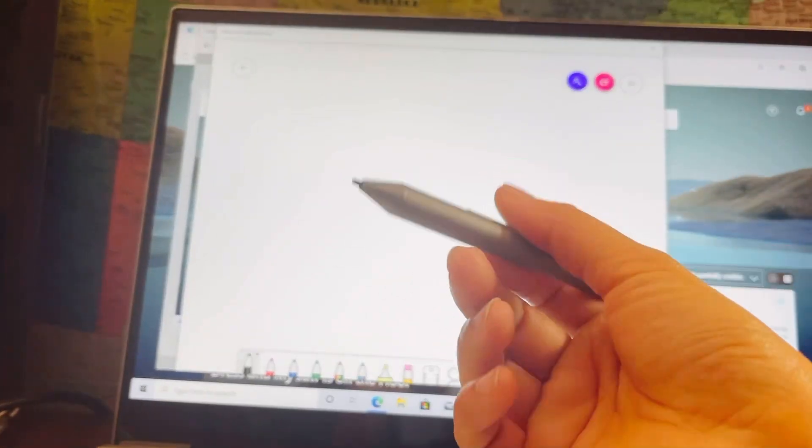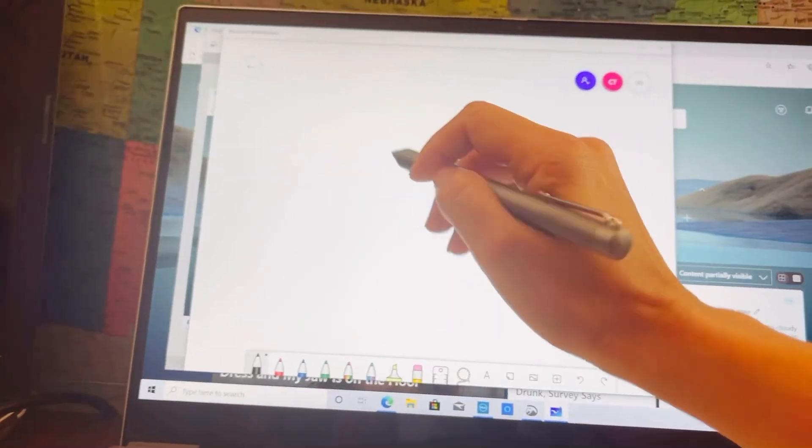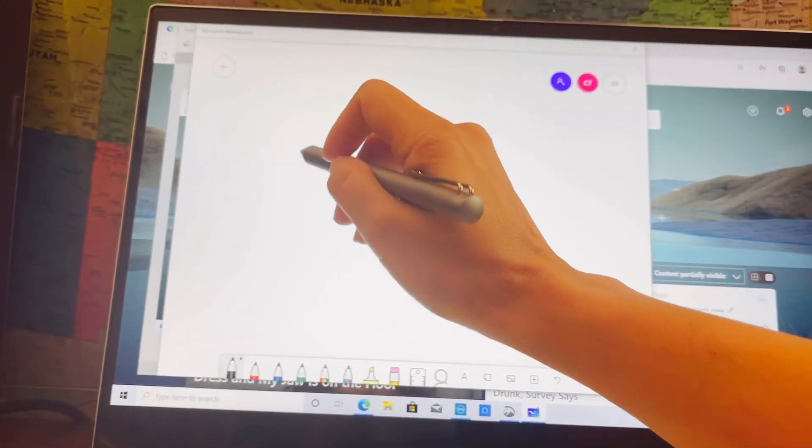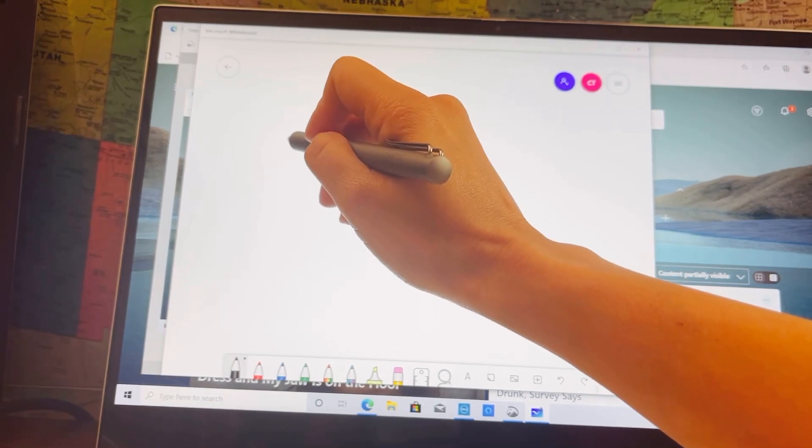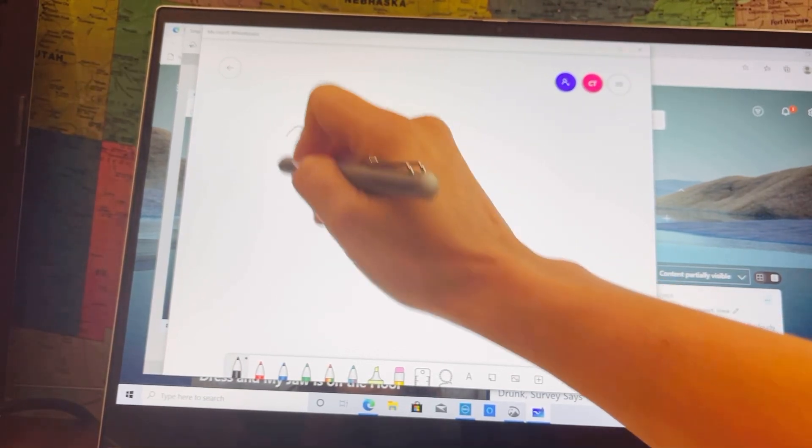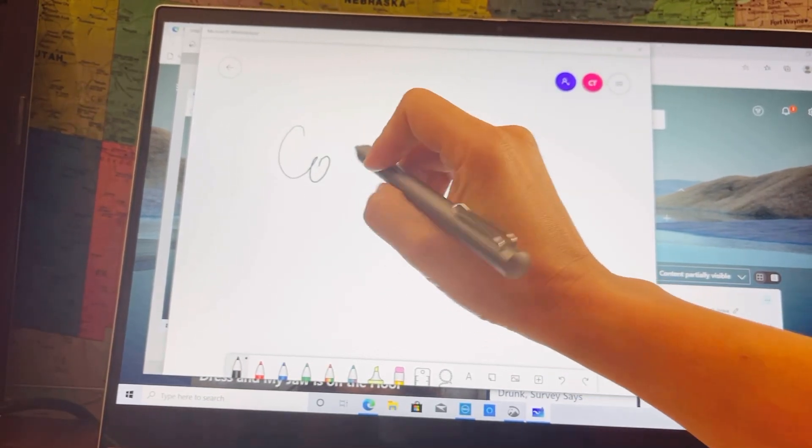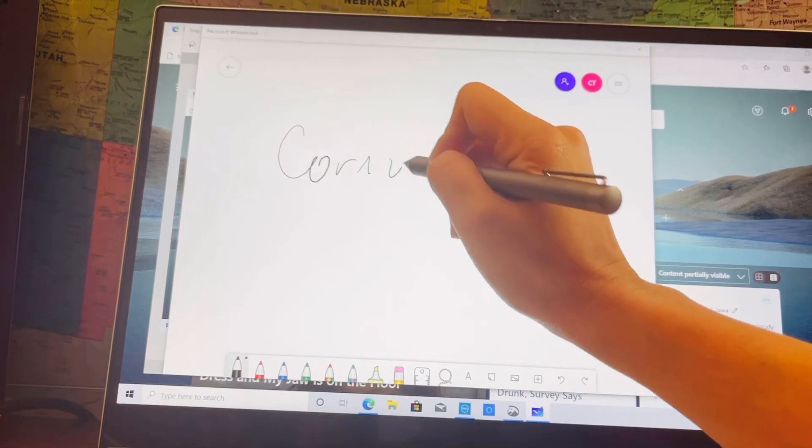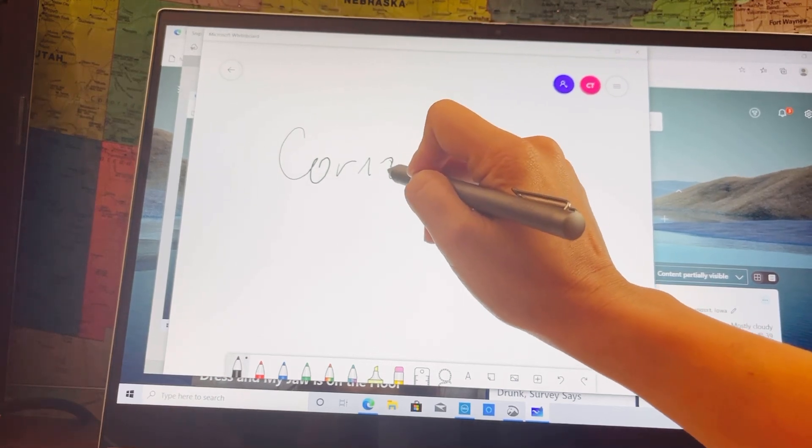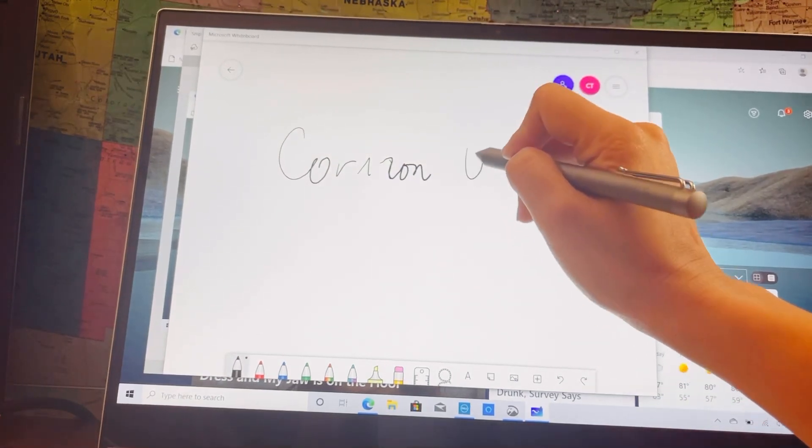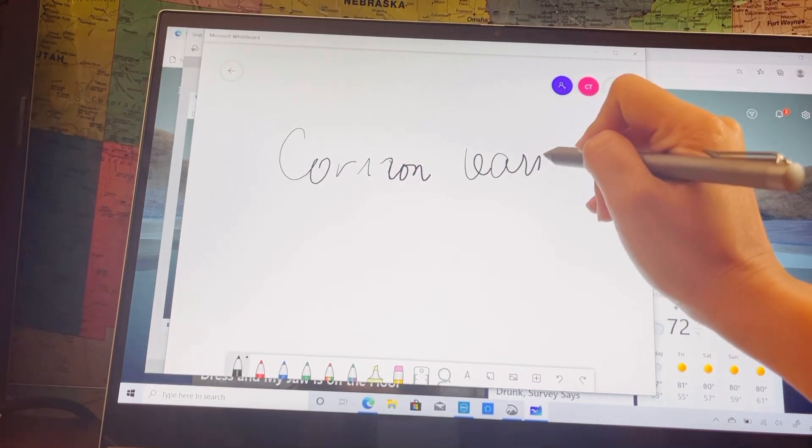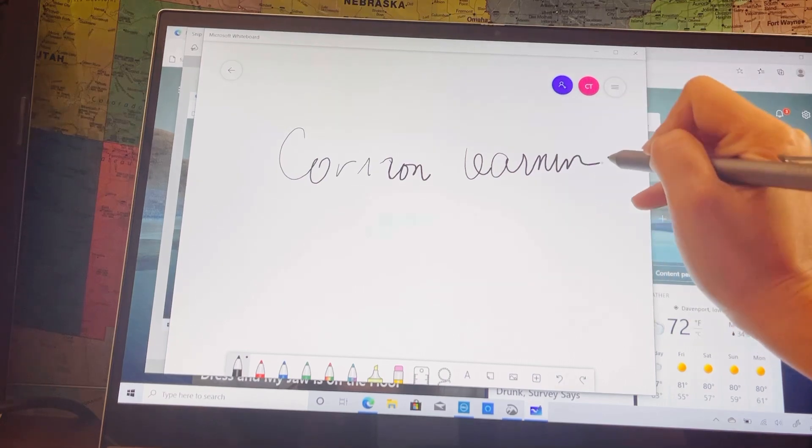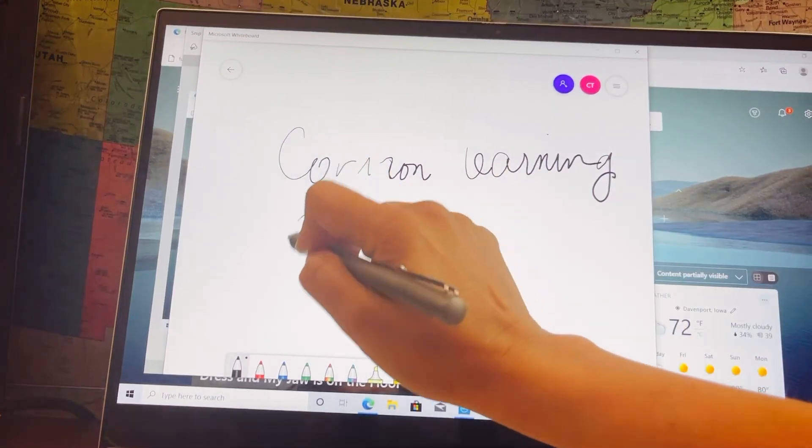The use of this pen is for me to write on like when I'm teaching, so I can just write Corazon, Corazon Learning Channel.